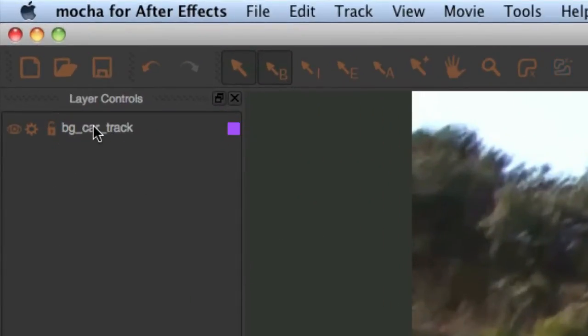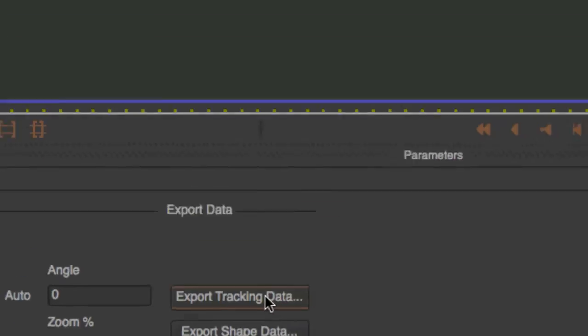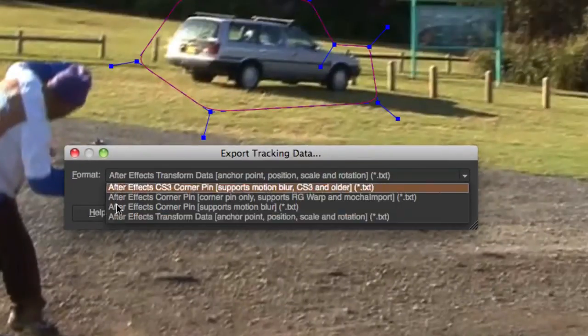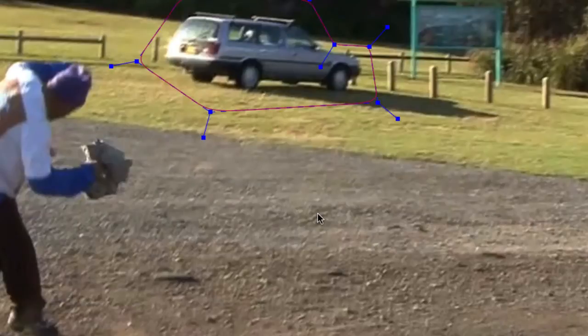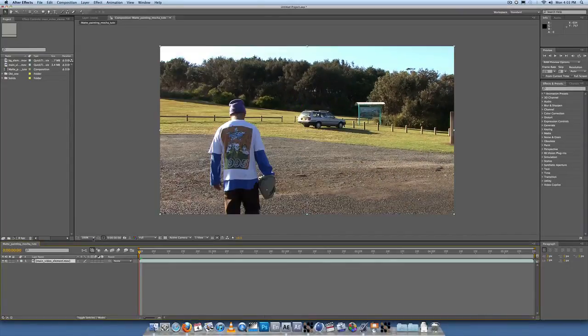Select that layer — BG Car Track — and Export Tracking Data down here, and choose 'After Effects Transform Data'. Copy to clipboard, then go over to After Effects.